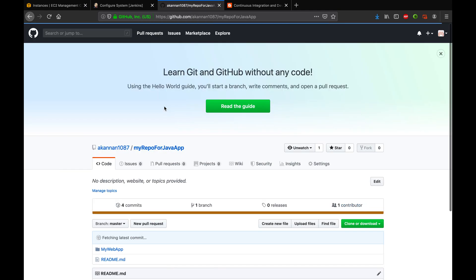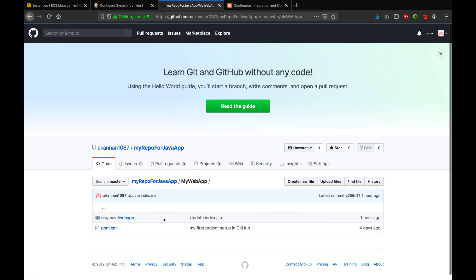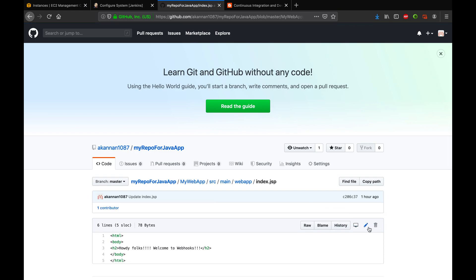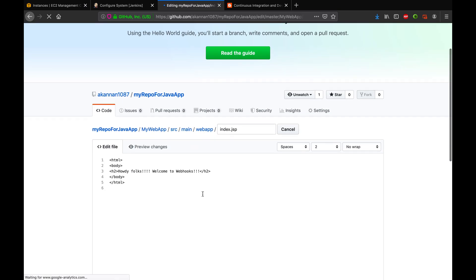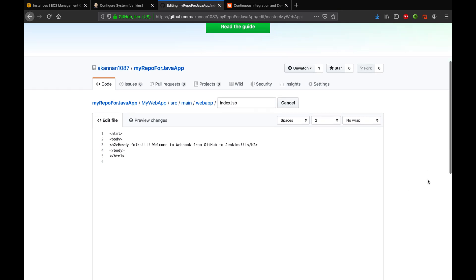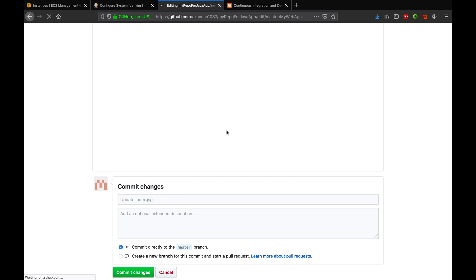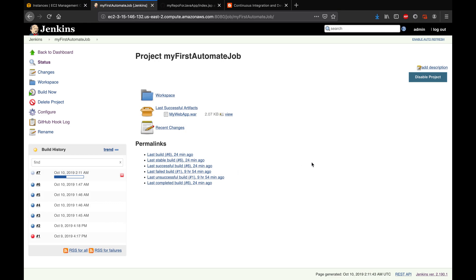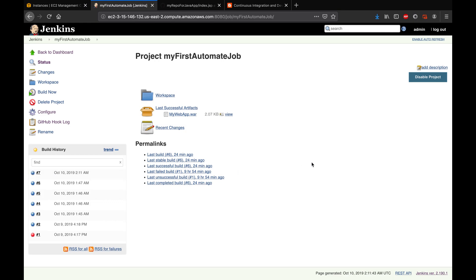Now let's go to the repository and make a code change. I'm going to edit a file and make a small change — 'Welcome to webhooks'. I'll commit this file. The moment I commit, the job actually starts kicking off in Jenkins. That's all, guys — that's how you configure webhooks in GitHub to trigger a job in Jenkins. Thank you for watching.